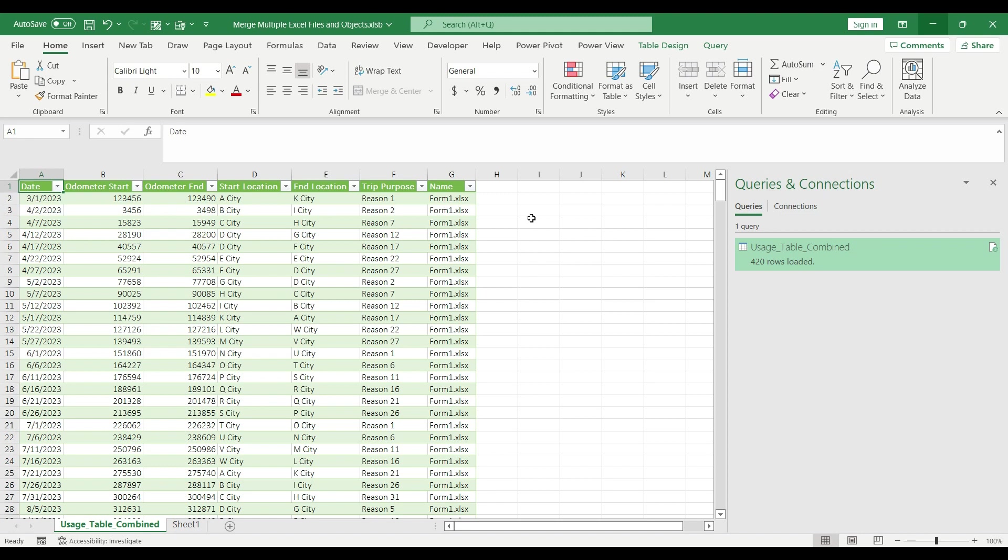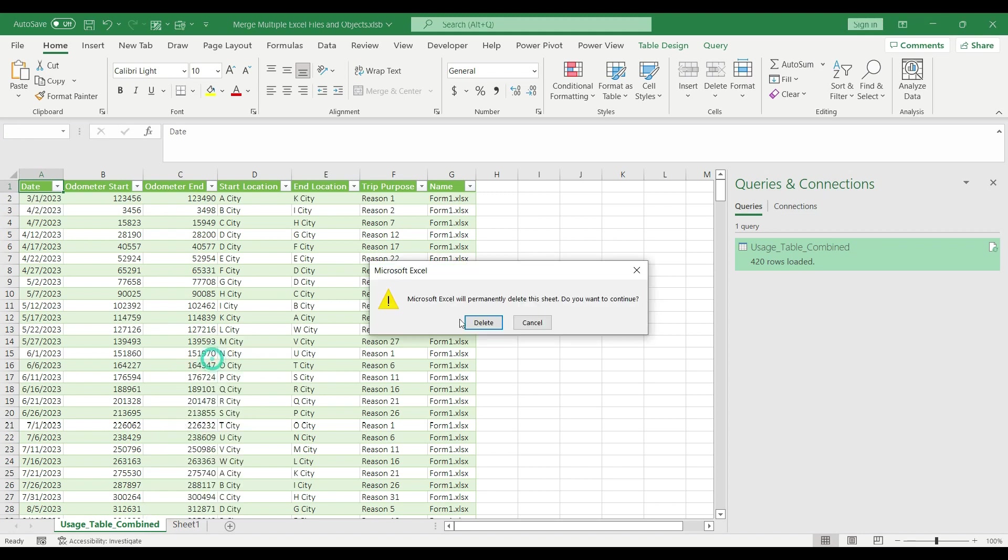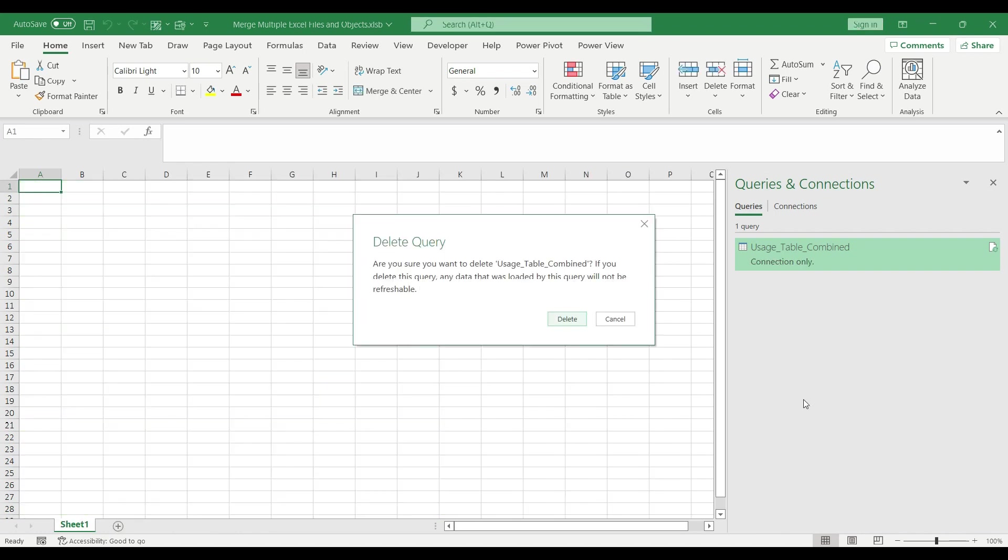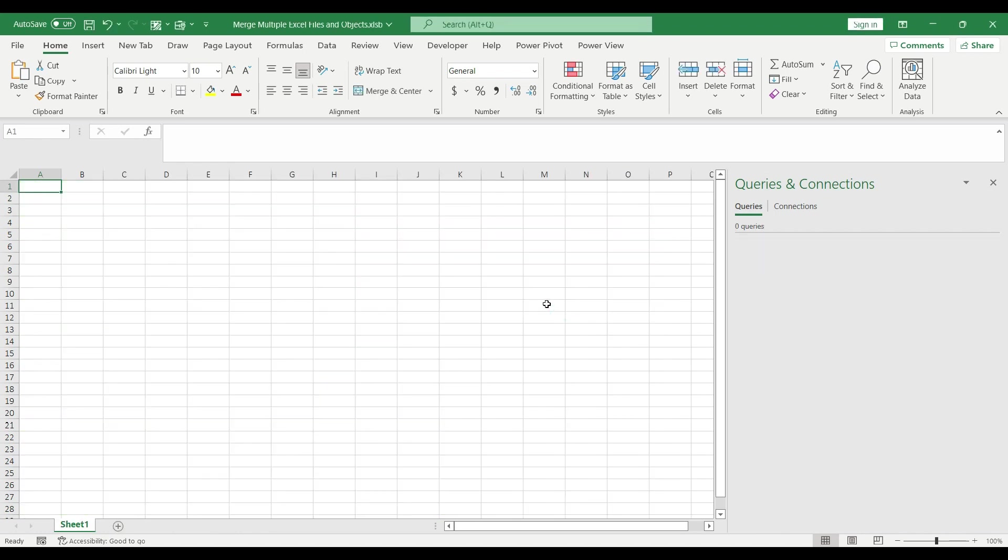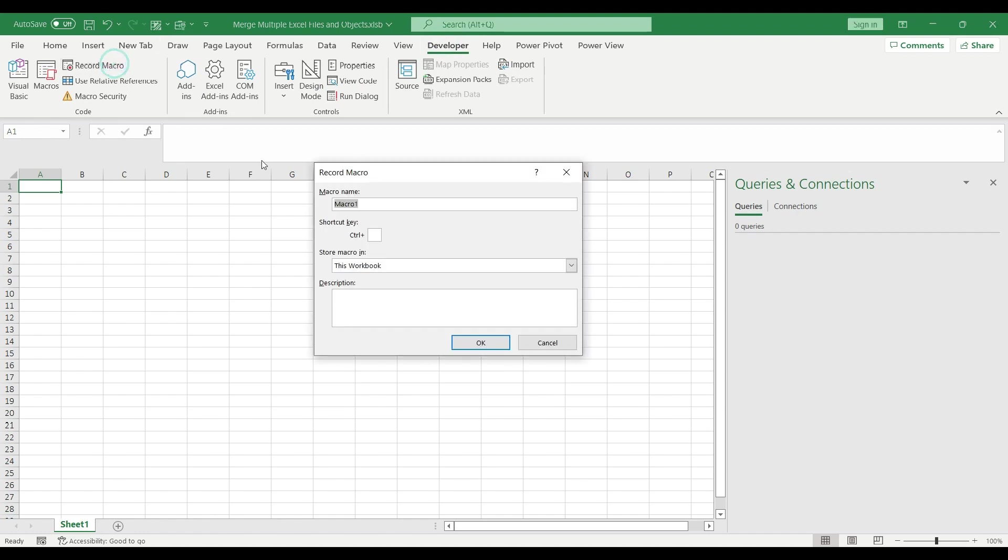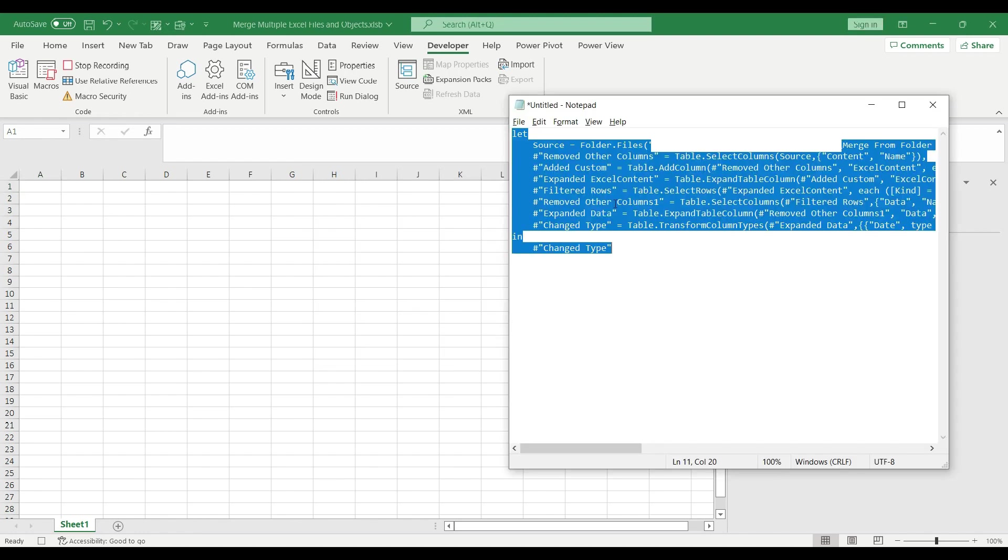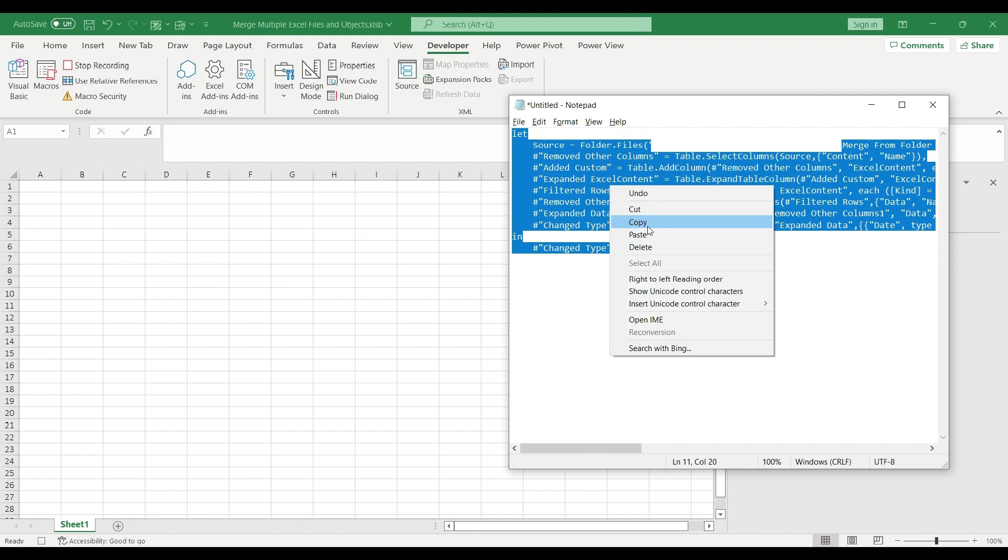Now I'm going to record the macro. But before I do that, I'm going to delete my existing query because we are going to recreate it with Visual Basic. So I go to the Developer tab, I hit Record Macro. In the new window I'm going to name my macro, let's say Create_Query. I hit OK. My record has started. I open up the notepad, I select my M code and I copy it. Then I can close my notepad, I don't need it anymore.